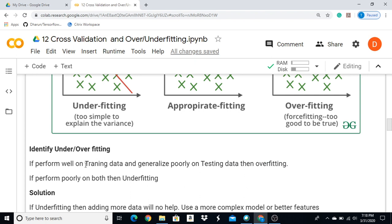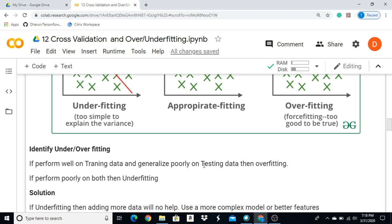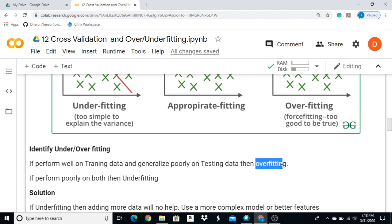If the model performs well on training datasets but not on the testing dataset, it will be overfitting. If both training and testing performance are poor, it will be underfitting.